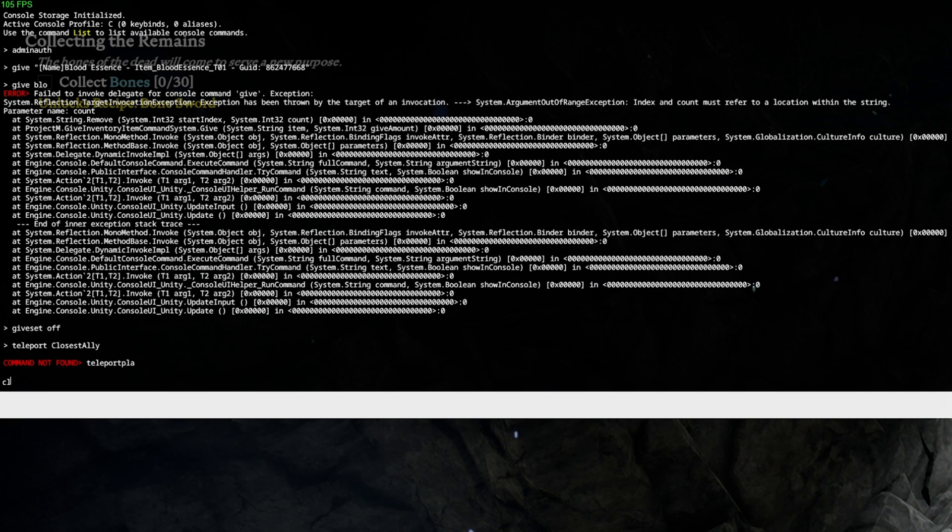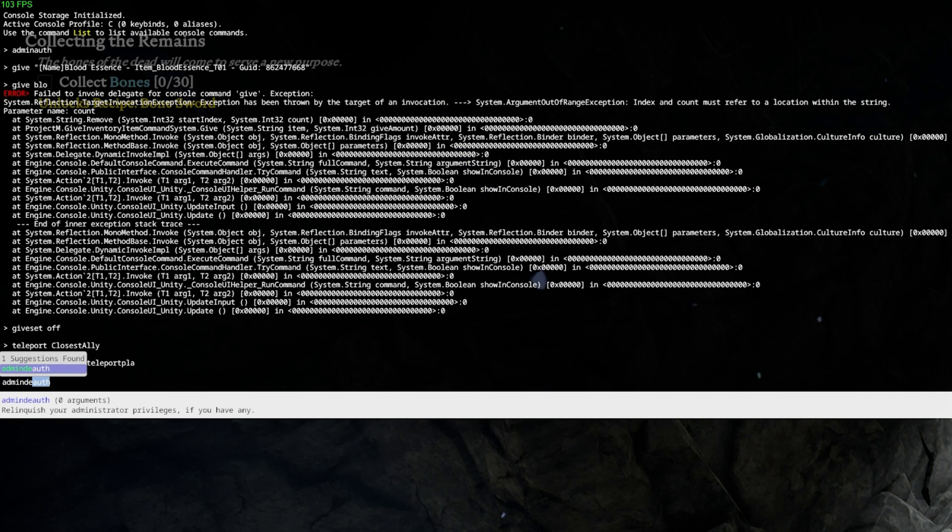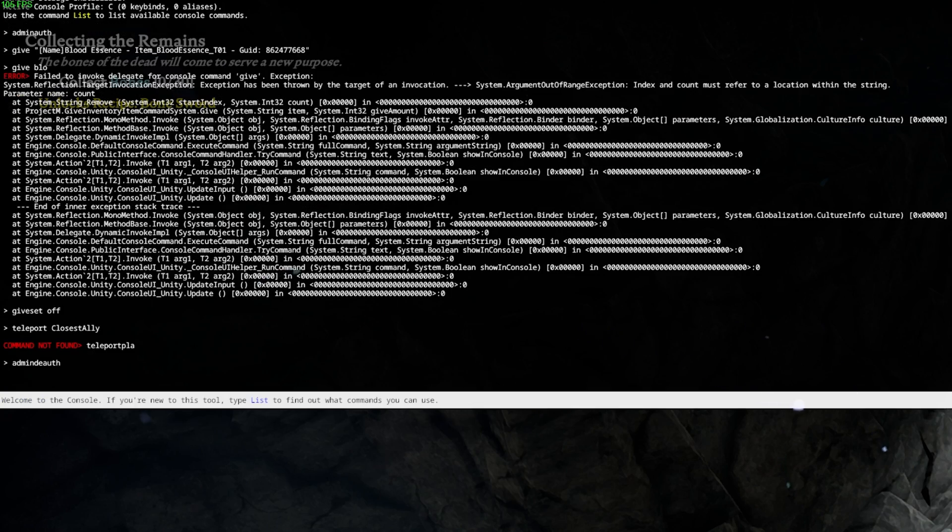To remove your admin rights or the admin rights of another user, make use of the admin deauth command.